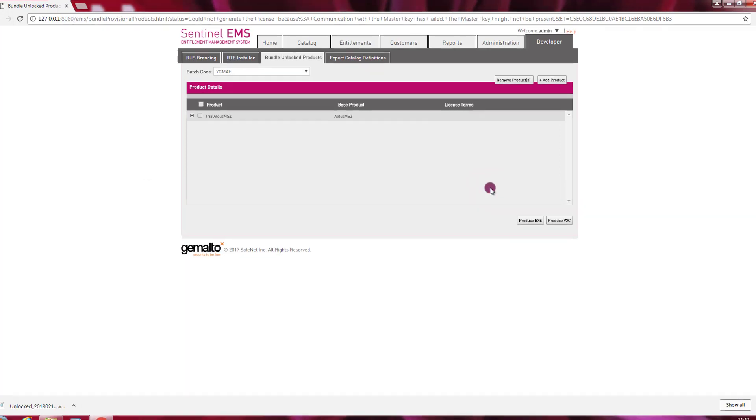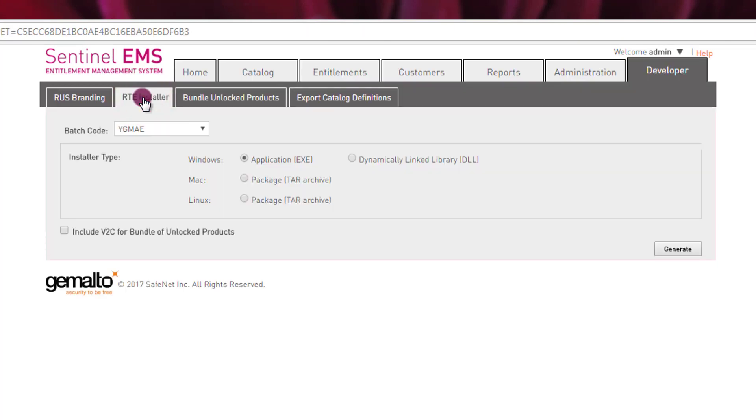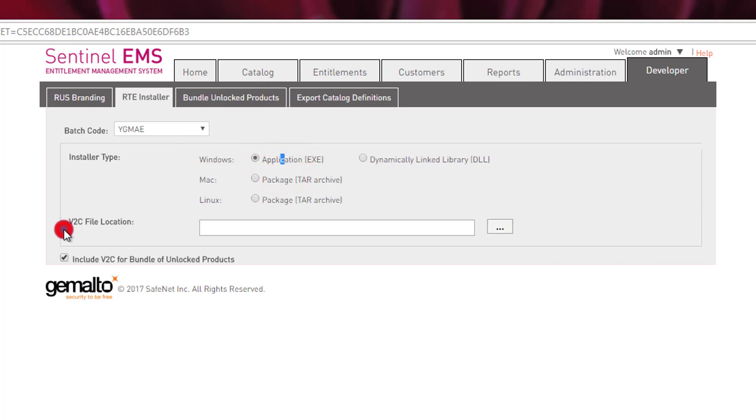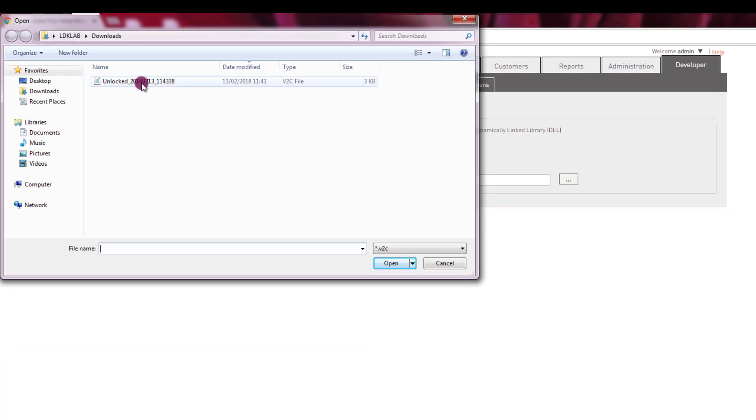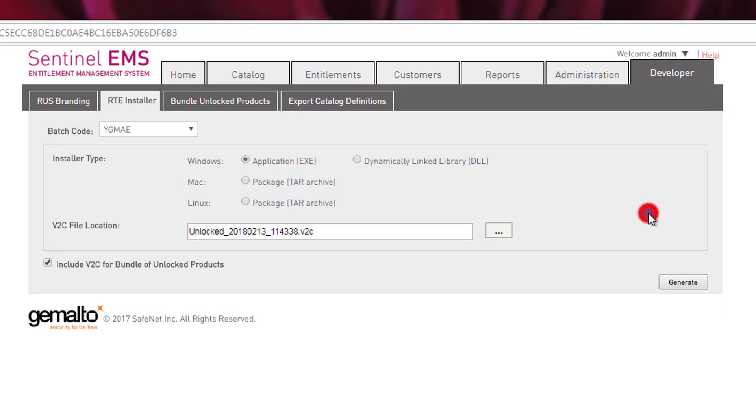That's fine. Now I need to go to RTE installer. Here I have the possibility to bundle this V2C with the installer of the runtime environment. So check that your batch code is selected. OK, it is already there. Is a Windows application I want an executable. I need to check this box include V2C for bundle of unlocked products. I click on the three dots. I point to the file V2C that I already generated. And I press open. And now I'm ready to generate my runtime environment installer with the bundled V2C. I press then generate.